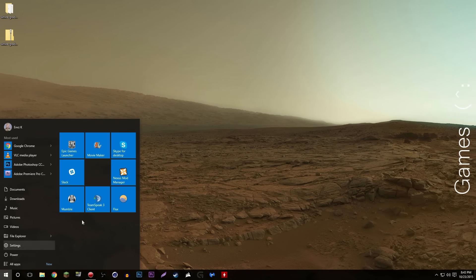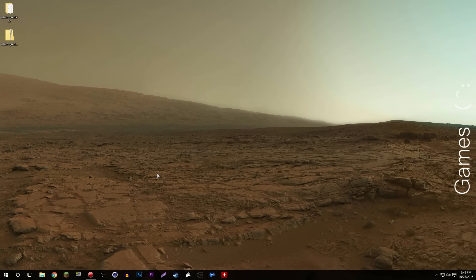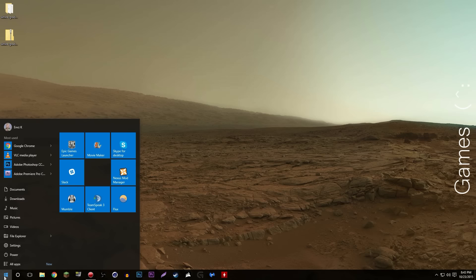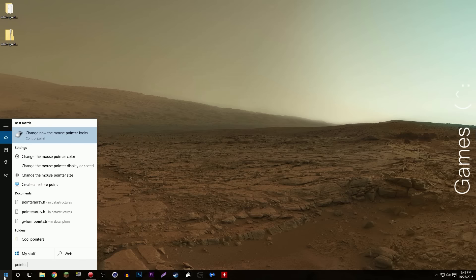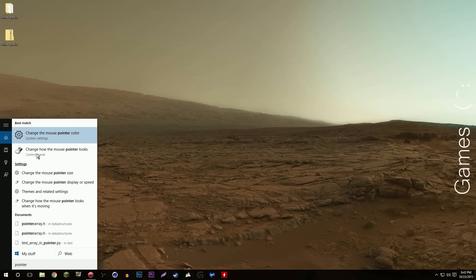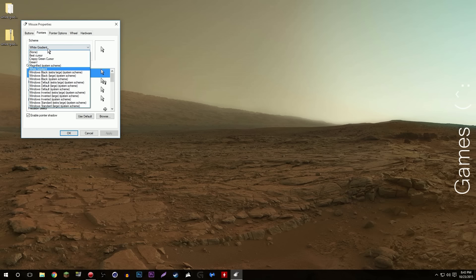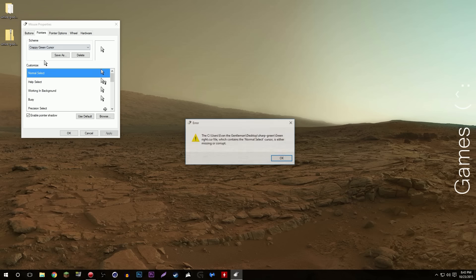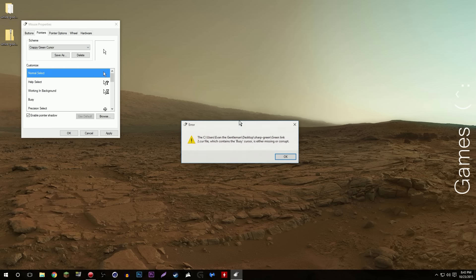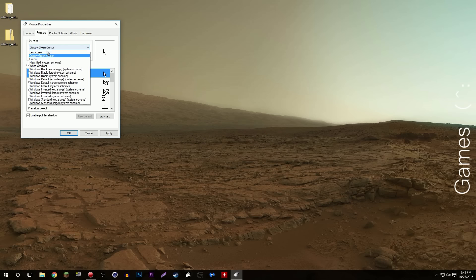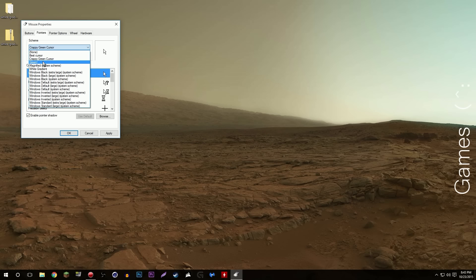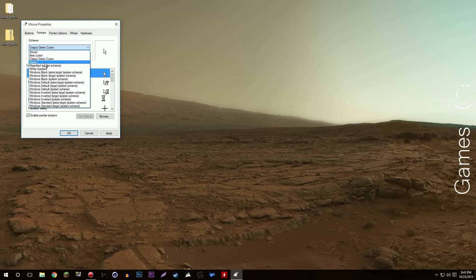Let's say I want to change it back. Let's say I reboot my computer and it switches to the normal cursor or something, you need to change it again. Simple, go to pointer, change how the mouse pointer looks, select. Oopsie my bad. Select whatever cursor set you want.